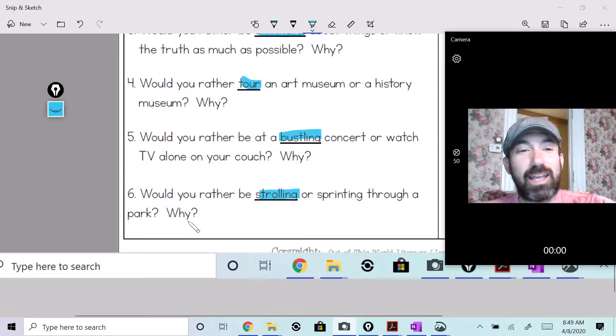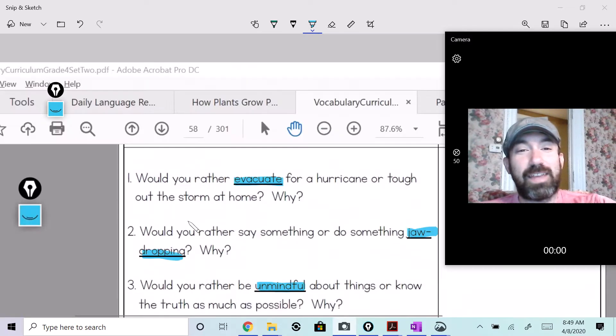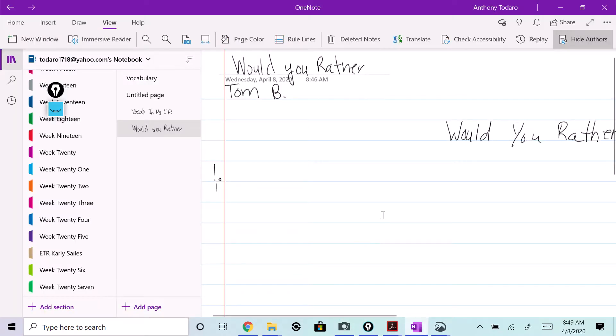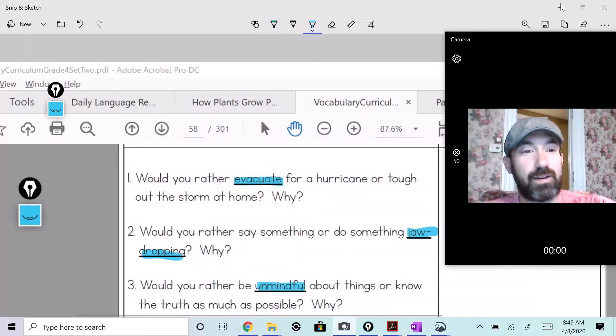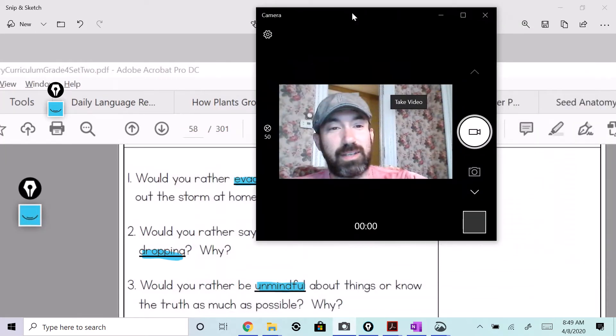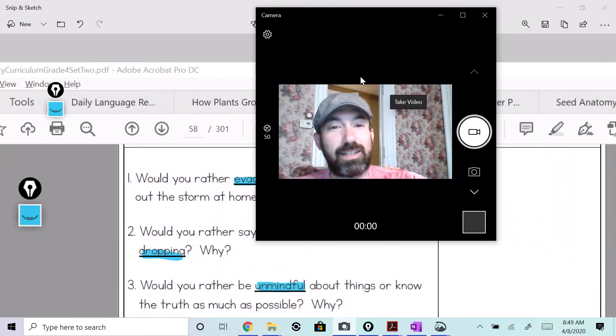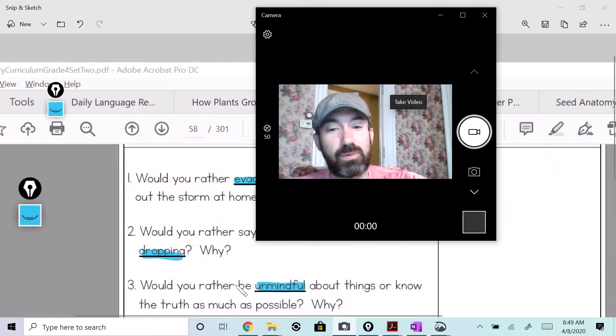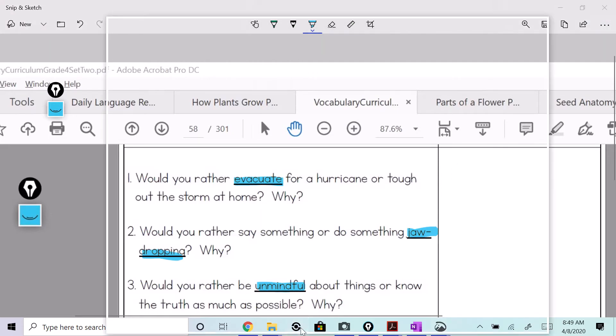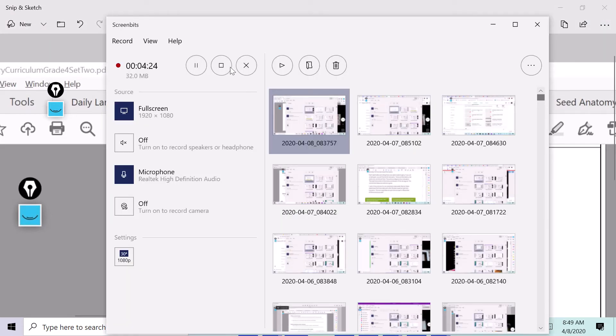All right, now enjoy. Get that written out on your blank sheet of paper. That's your vocabulary today. Tadero out.